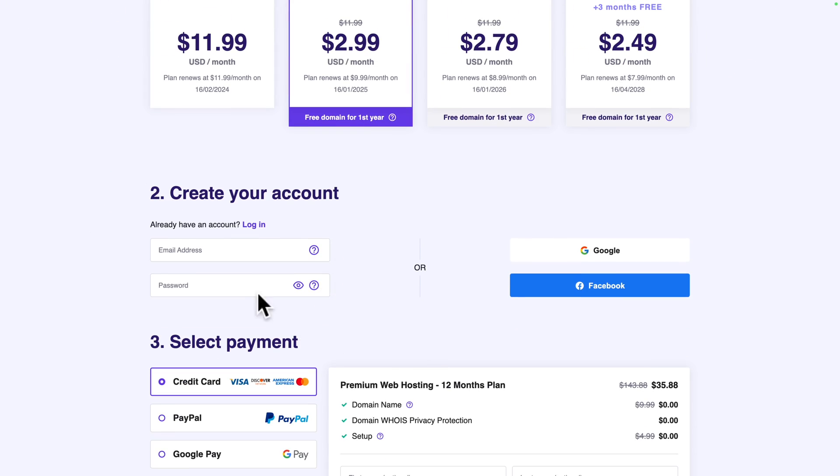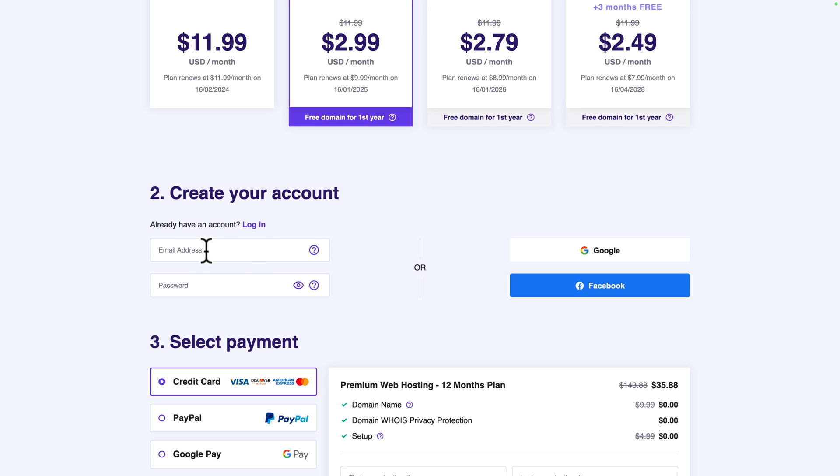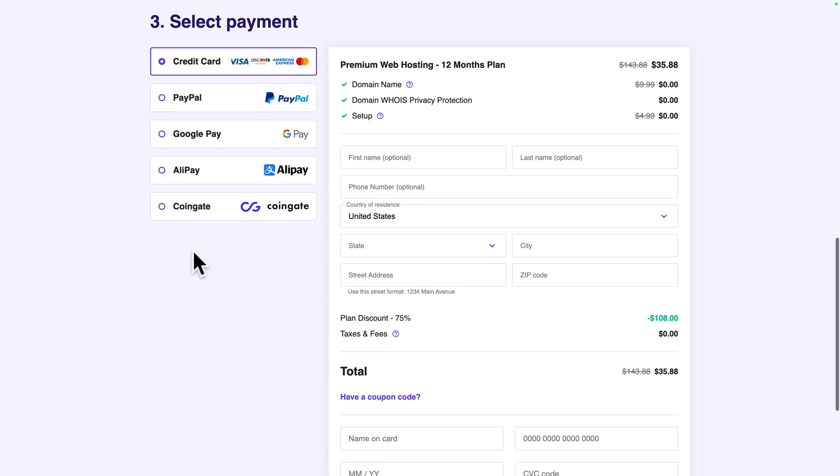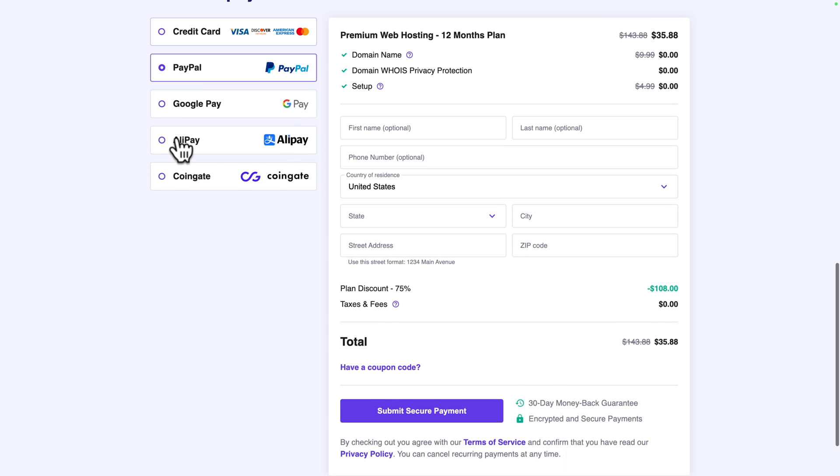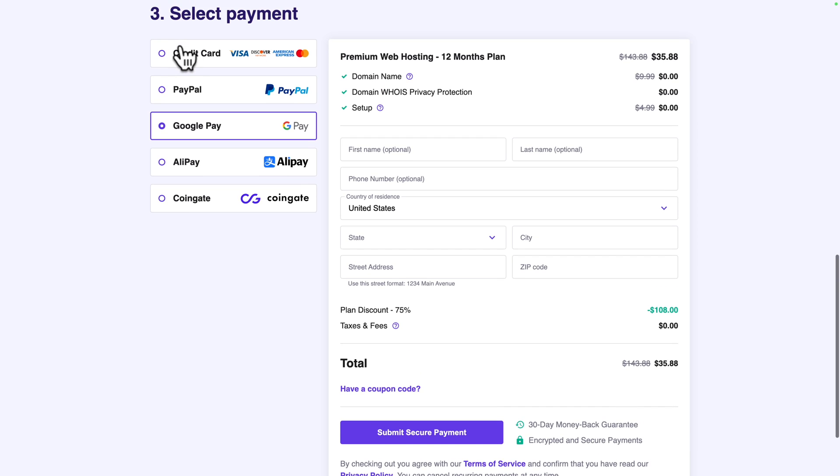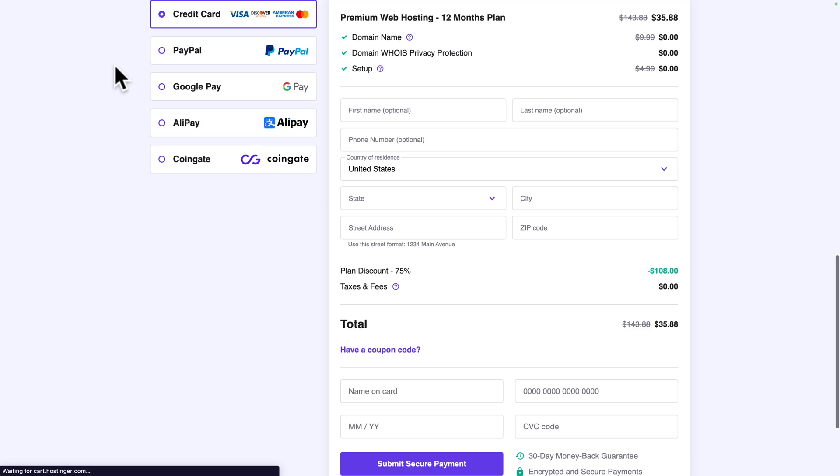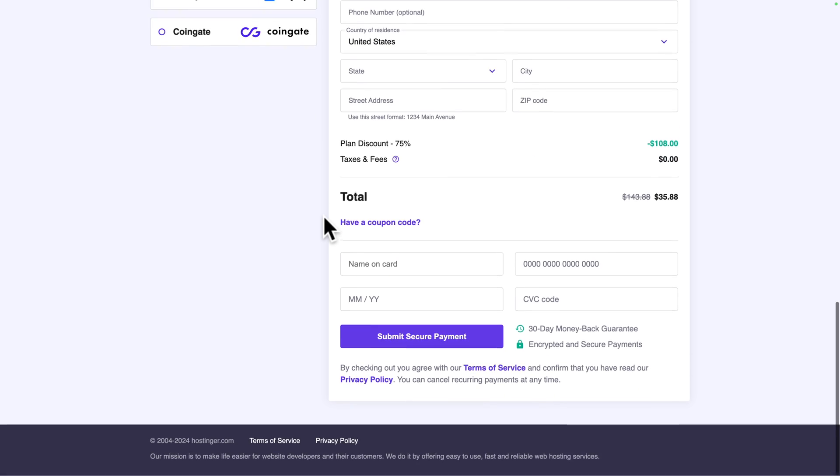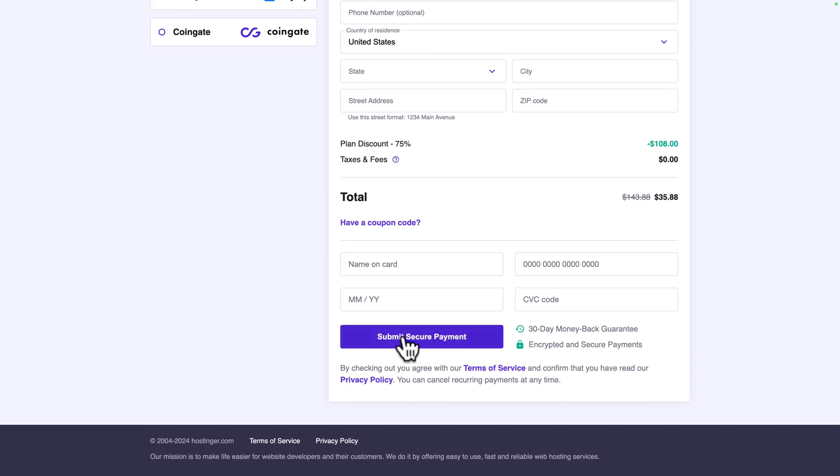So, next, you need to create your account. You can either log in with Google or Facebook or you can create your account with your email address. So, I'm going to do that in a moment. But as you can see here below, we have the select payment screen. And here, you can select your favorite mode of payment. In my case, I'm going to use credit card. And then just fill in the self-explanatory form. And once you're done with it, click on submit secure payment. So, now, I'm just going to fill in the information and proceed.